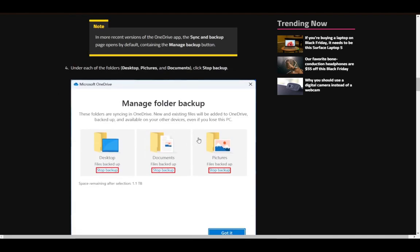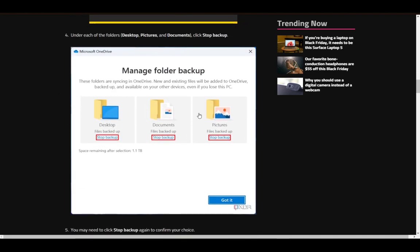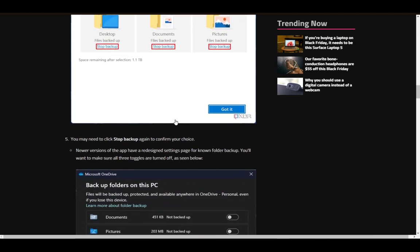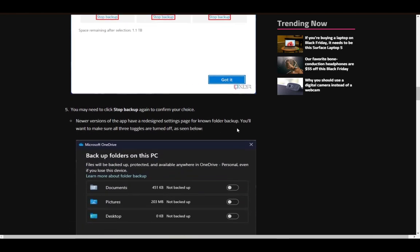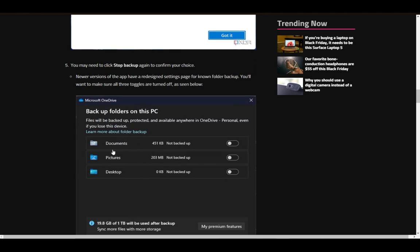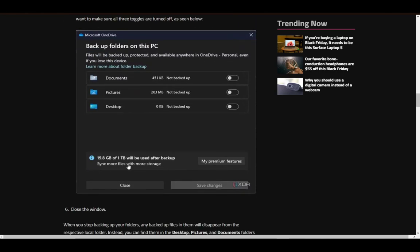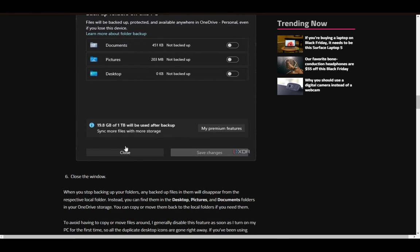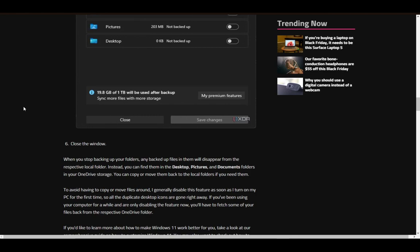Once you're here, you will have the option to stop the backup of any of these files. Once you stop it, you just have to click got it. Or actually, once you click stop backup again, you might need to confirm your choice again. So, just confirm any choices and save changes. Once you're done, just close the window, and everything will be good to go.